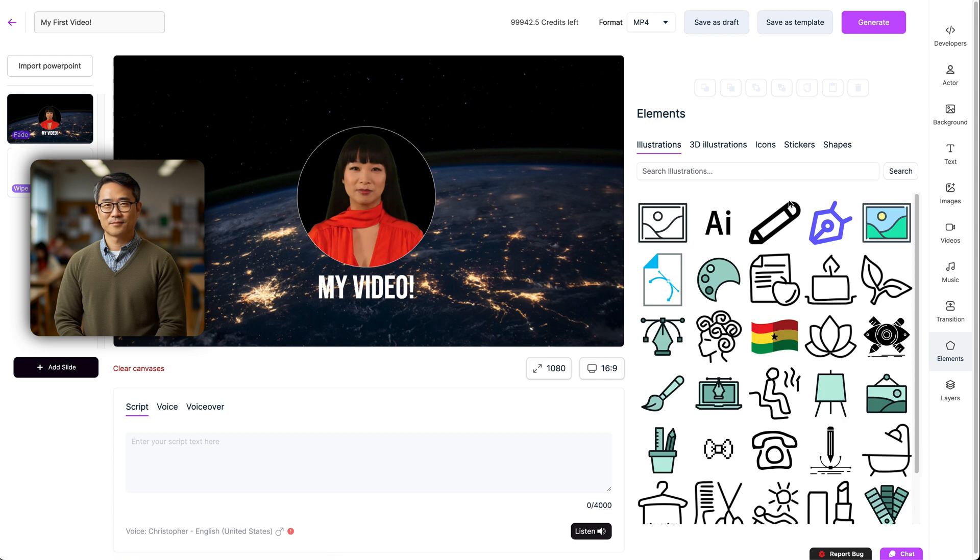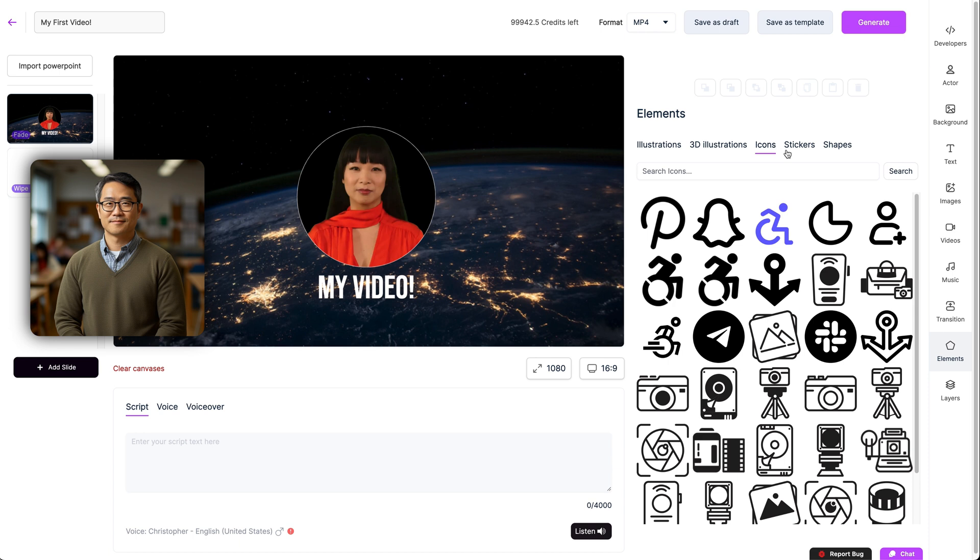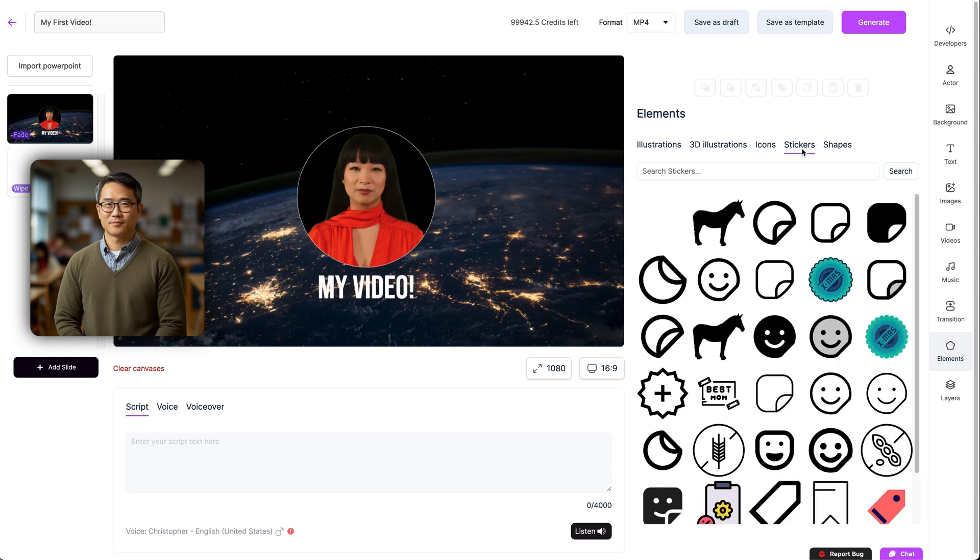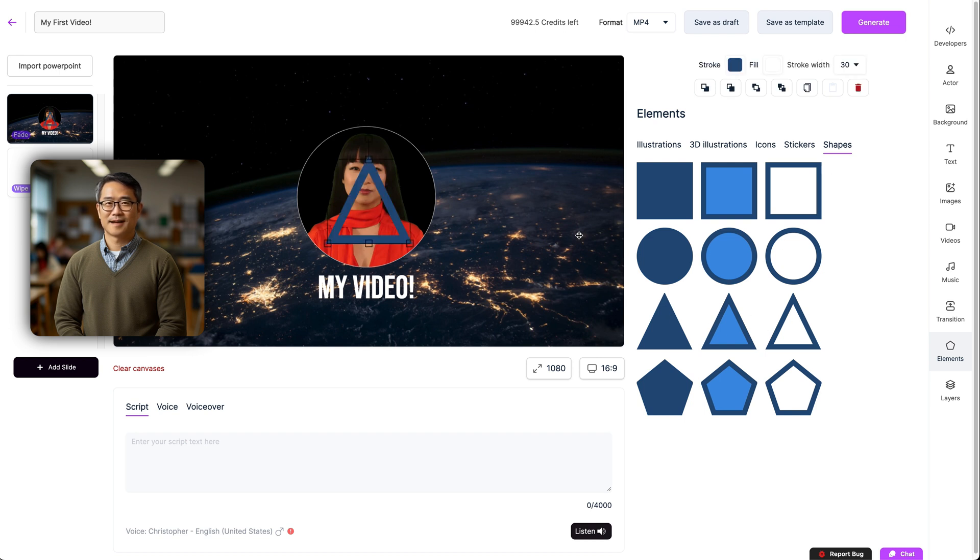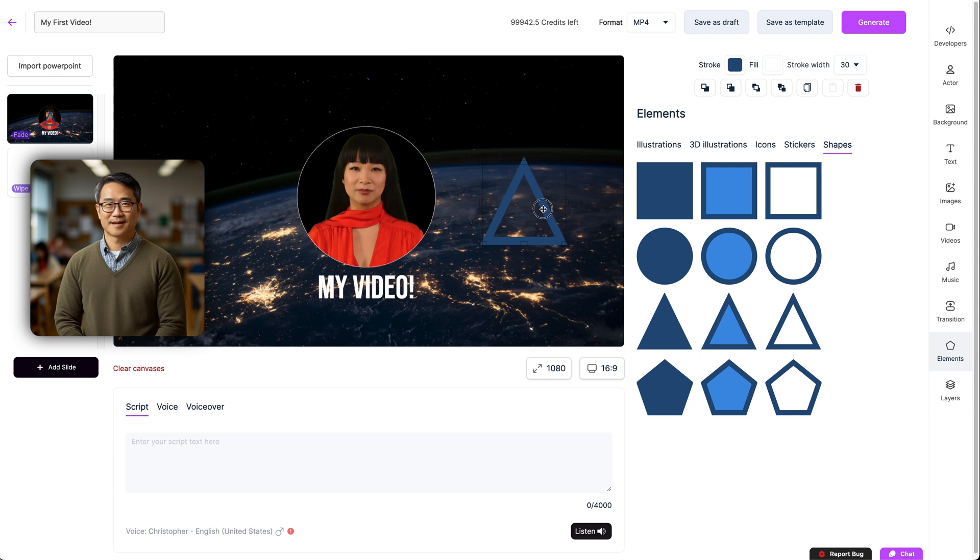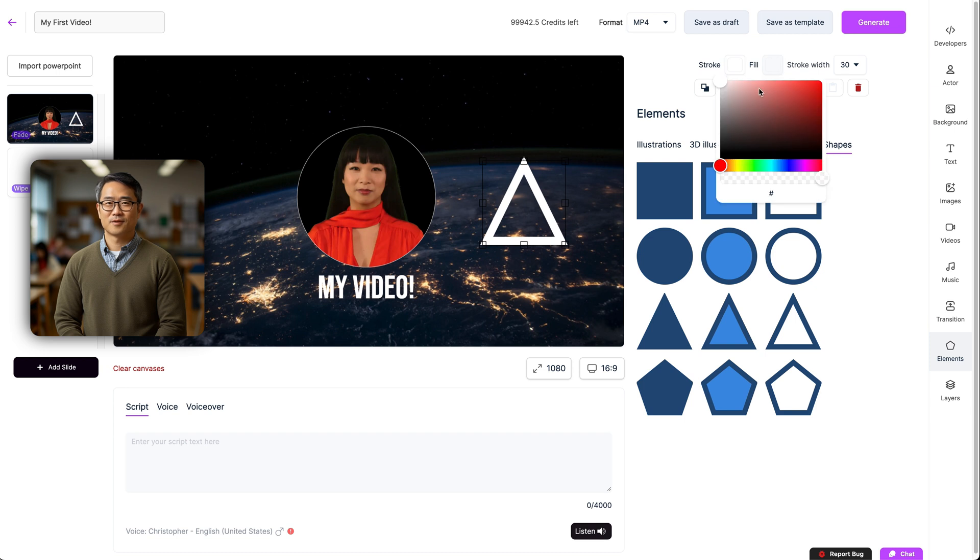Here is our elements menu. This is where you can add lots of different icons to your video. We have 2D and 3D illustrations, icons, stickers, and shapes. You can use the search menu to find what you like. Then once selected, you can adjust them in your video. For shapes, you can customize them even more with colors and stroke sizes.